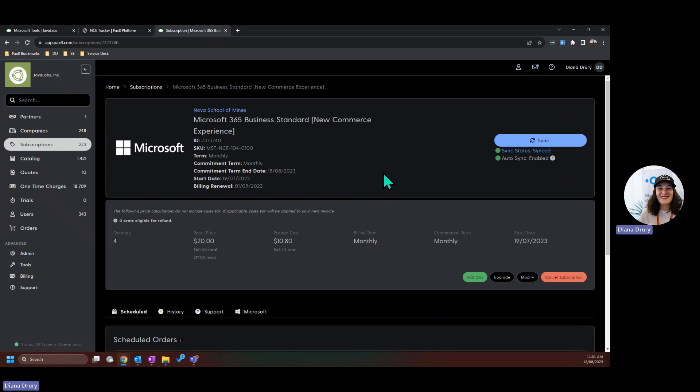Some of you may already be using our auto sync functionality. Auto sync will only take effect when account change happens. We cannot automatically change any pricing into the PSA without the partner or you as an MSP manually making that change.